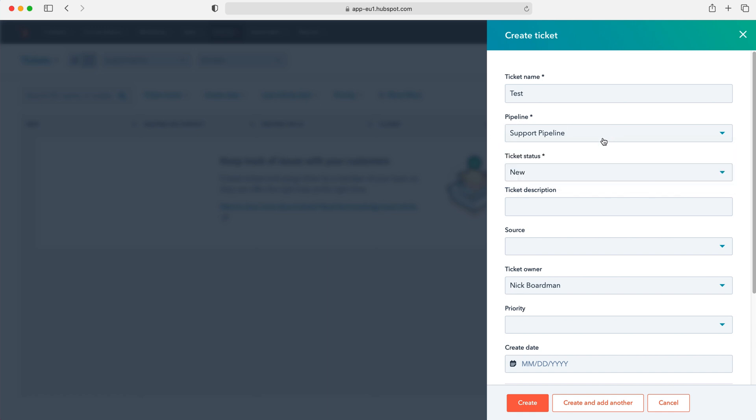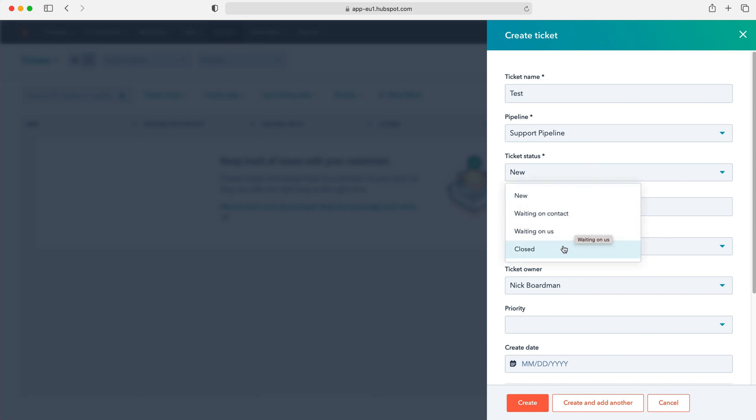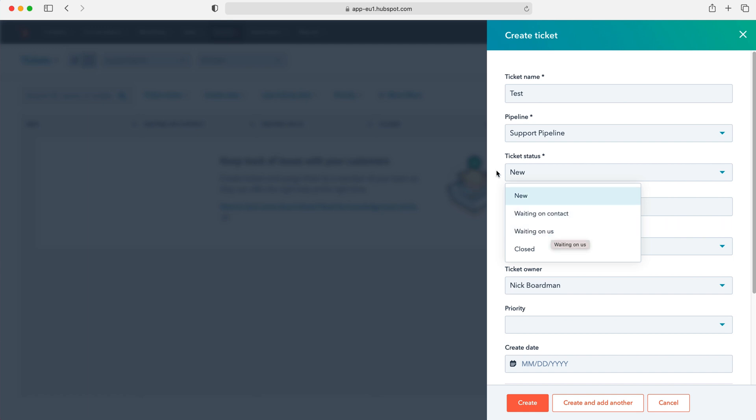However I'm just going to select the standard one and then we can select the ticket status. So is the status new? Are we waiting on contact, waiting on us or closed? And again that is applicable to the different stages for this particular pipeline. So of course most tickets are going to start as new. However a couple of them may have jumped ahead and it's entirely up to you. And then we can give a ticket description. So what is this ticket in relation to? What's the issue for example?